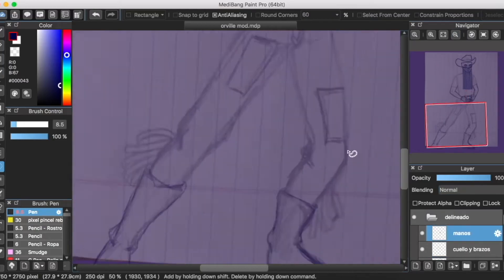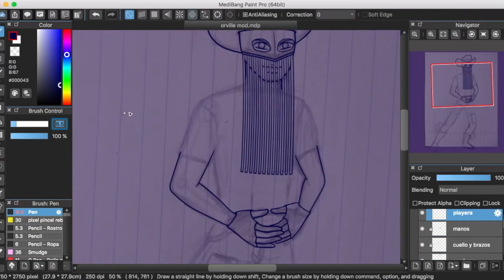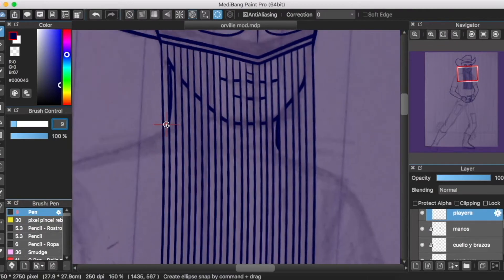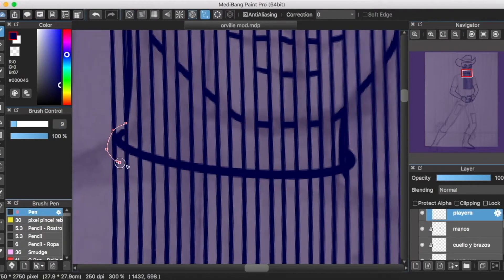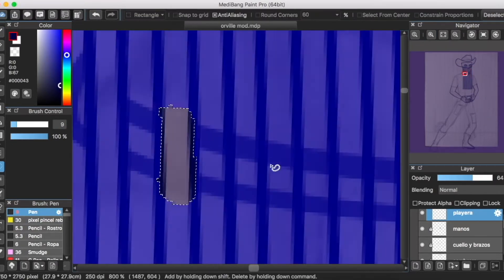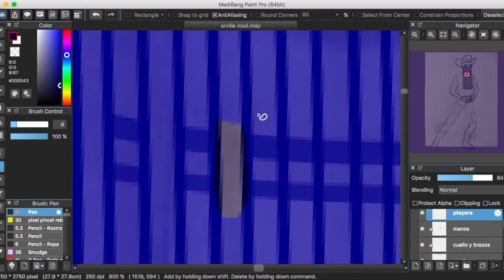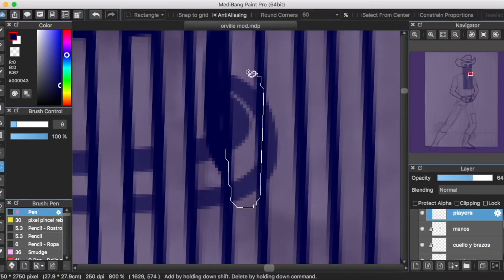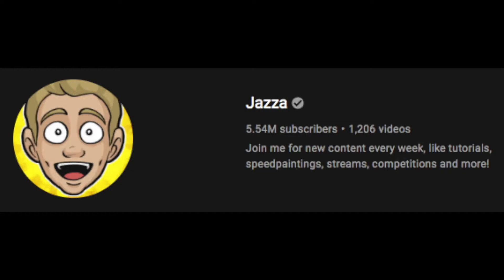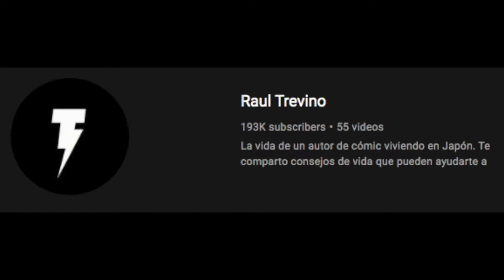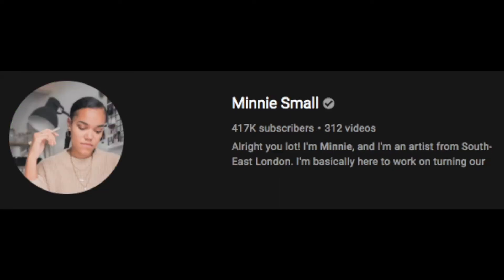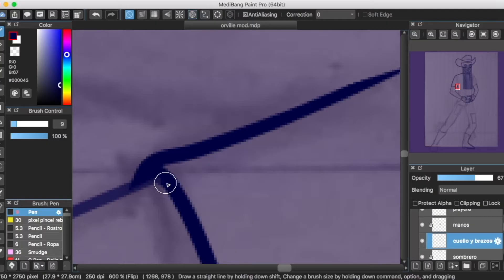Ya con el paso de los años, el formato cambió y varios ilustradores empezaron a aparecer en cámara, destacando el canal del maestro, sensei, y santo patrono australiano de los ilustradores, Josiah Brooks, mejor conocido como Jazza, así como de otros youtubers, destacando Leo Mesa, Raúl Treviño, Andrea García, Mini Small, Saki's Lunchbox y un largo etcétera.